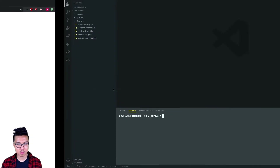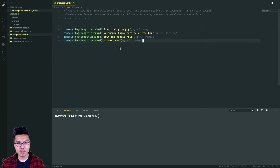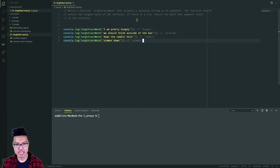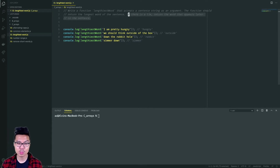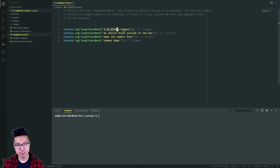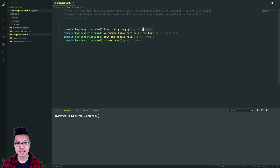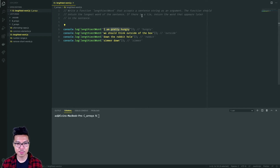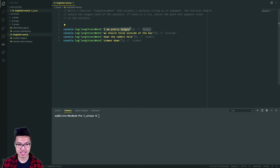Let's start with our lengthiest word problem. In this problem, what I want to do is take in a sentence string as an argument and return the longest word of that sentence. There's a little extra bit here — if there's going to be a tie, then what I want to do is return the word that appears later in the sentence. Looking at the first example, the sentence is 'I am pretty hungry' and the answer should be hungry. Hungry has six characters, and pretty also has six characters. However, I want to always break ties by preferring to return the later word in the sentence.